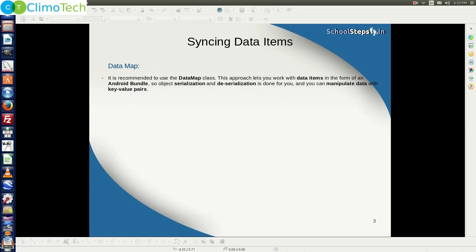Now let's talk about data map. Data map is a class and it is recommended to use this particular class. This approach lets you work with data items in the form of an Android Bundle, so the object serialization and deserialization is done for you. Data map also allows you to manipulate the data using key-value pairs. We will talk more about data map in this tutorial.